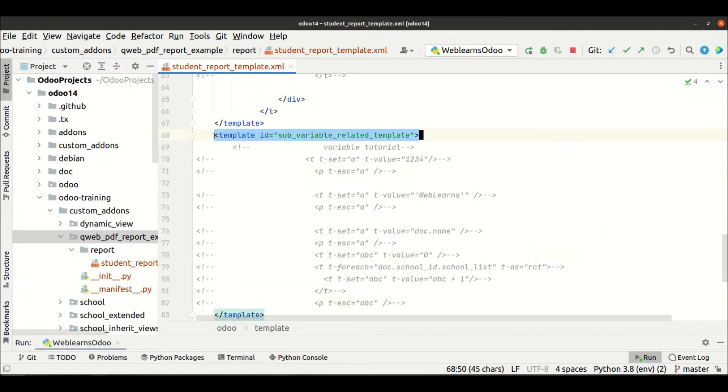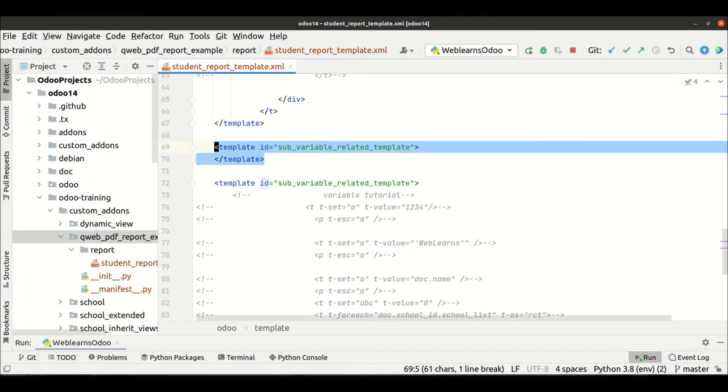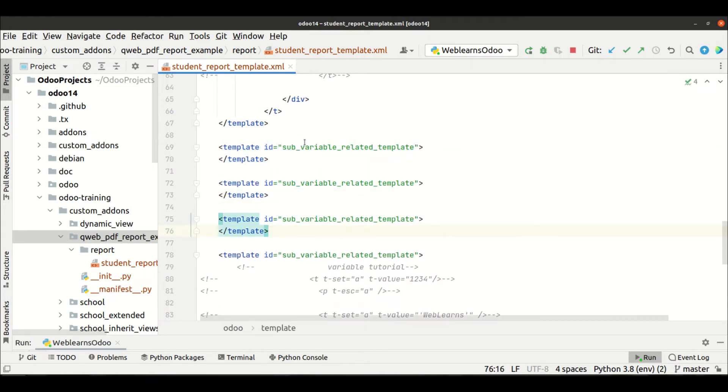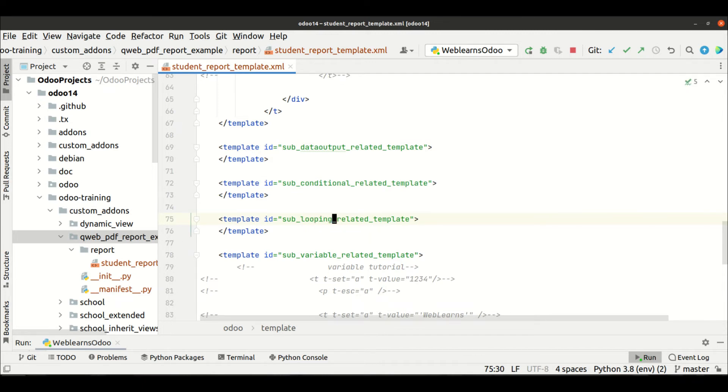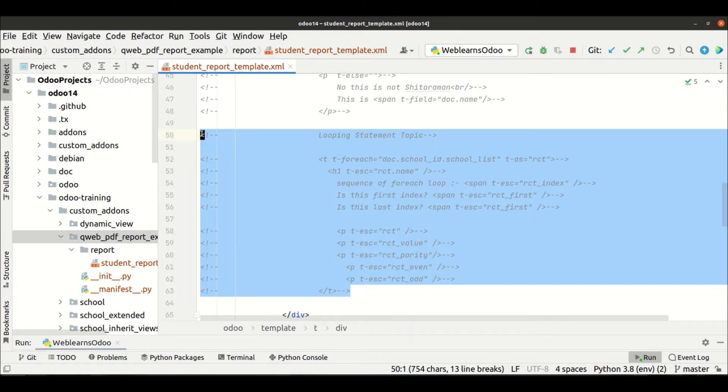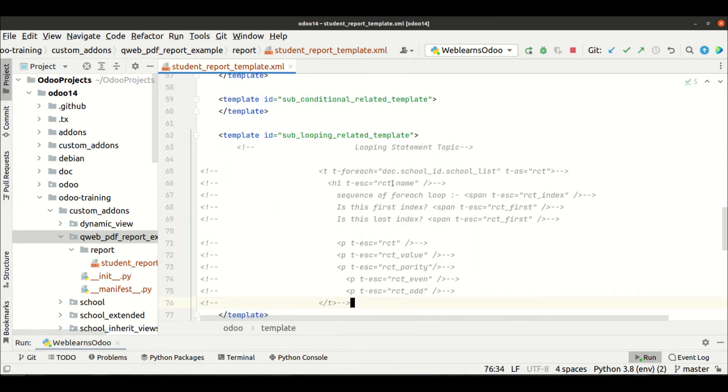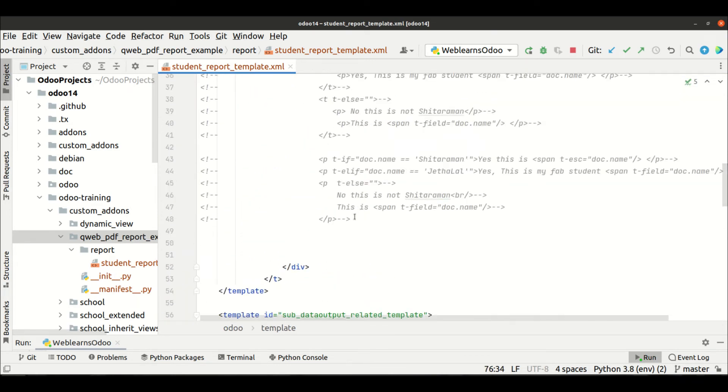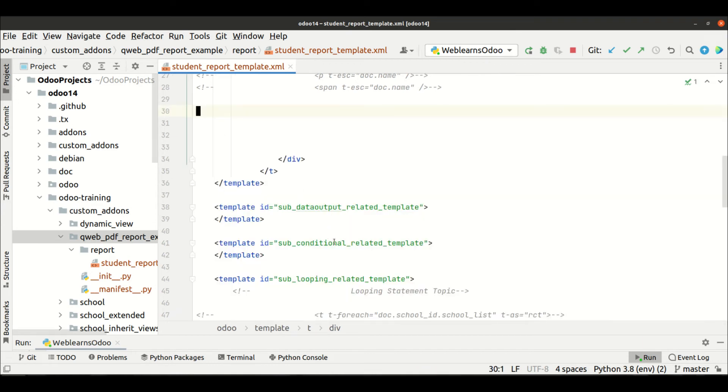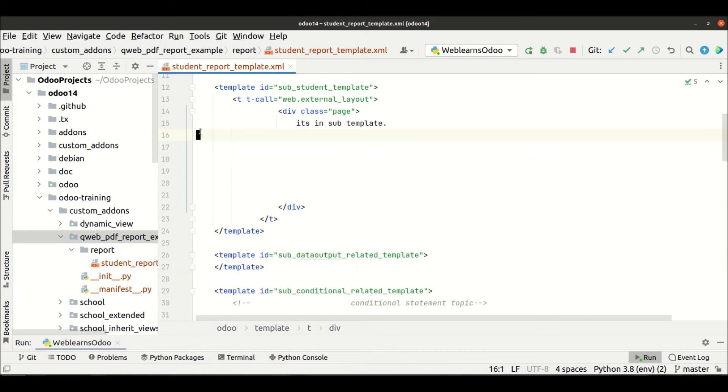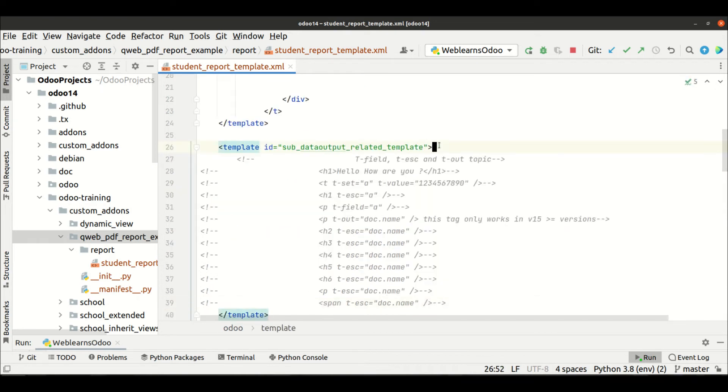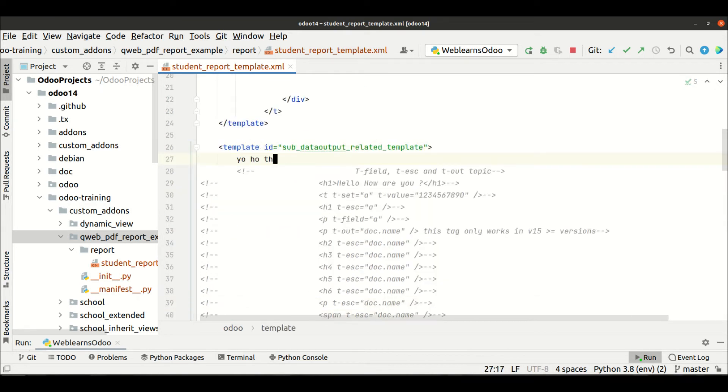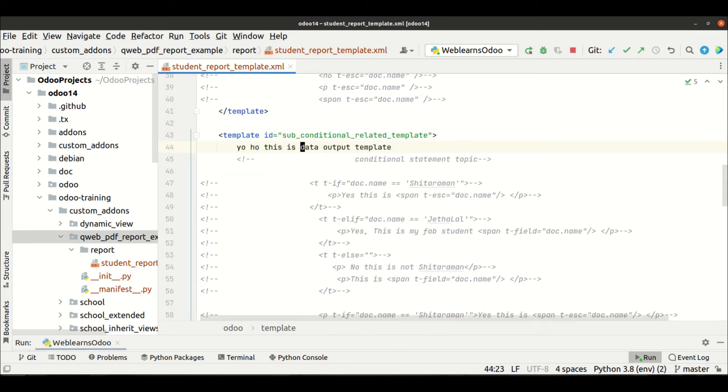Let me paste here. Then after, let me copy variables related data output, conditional, and after looping. Let me copy and paste these templates, cutting and pasting the code into each template. This is the data output template.